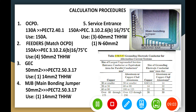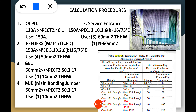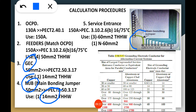For the main bonding jumper (MBJ) calculation, according to PEC 2.53.17, it is the same size as the GC. So we get 1 × 14 mm² MBJ as the main bonding jumper.